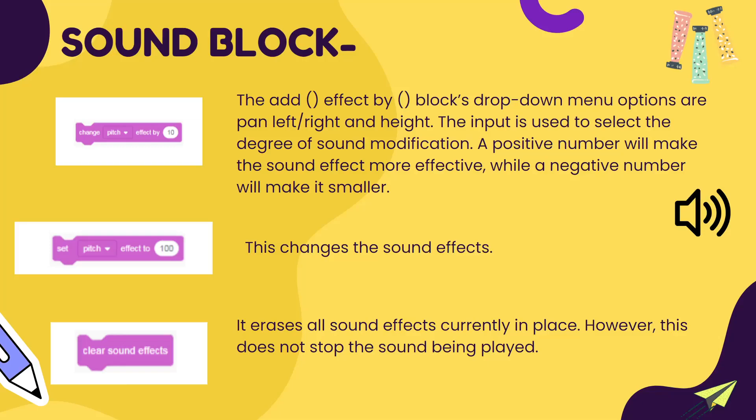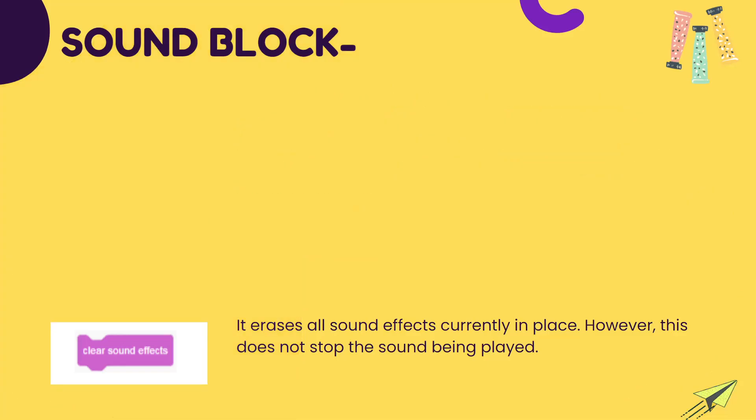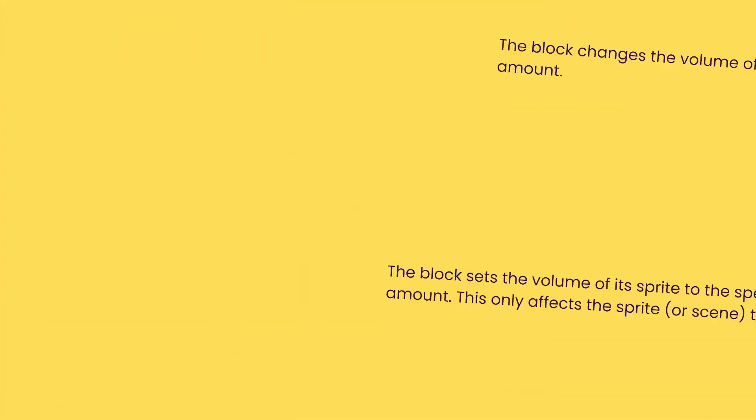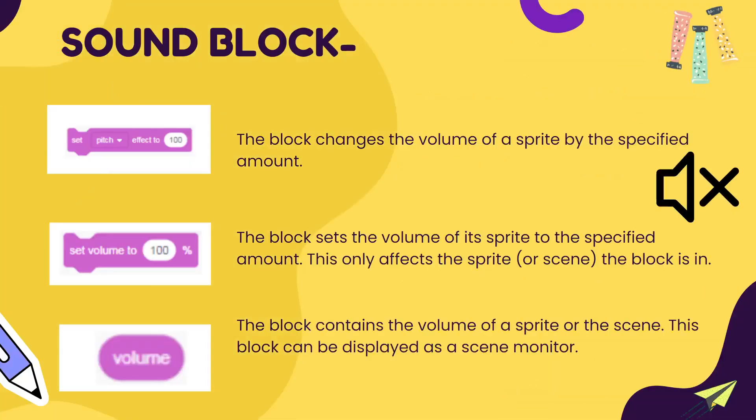Set pitch effect to 100 changes the sound effects. Clear sound effects is used to clear whatever effect was applied till now. Set pitch effect is used to finalize certain pitch for throughout the program. Set volume allows you to decide what volume to set.